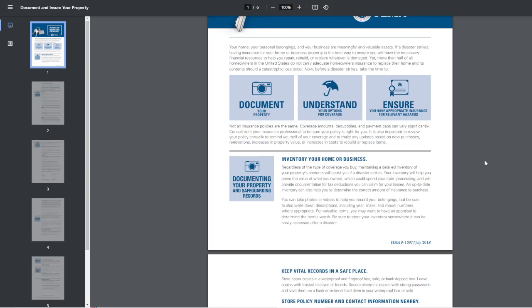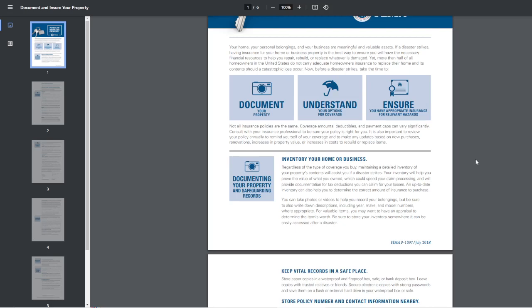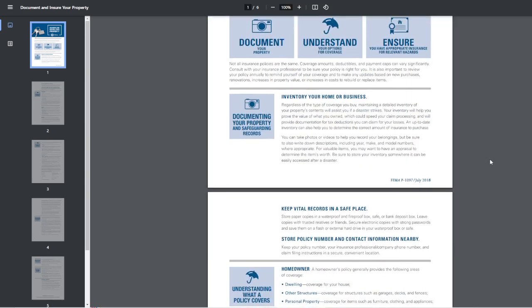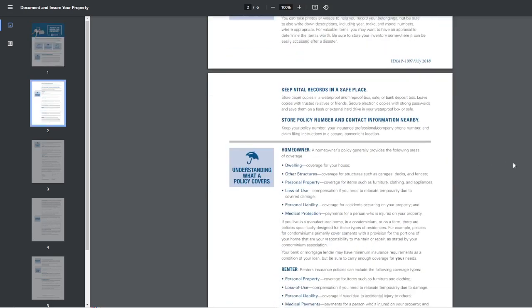I also have up to I think it's like $120,000 to replace the stuff inside the house. Plus another, so the dwellings covered, right? Other structures, I have $80,000 to replace the sheds. Personal property, I think it's like $120,000, like I was saying.